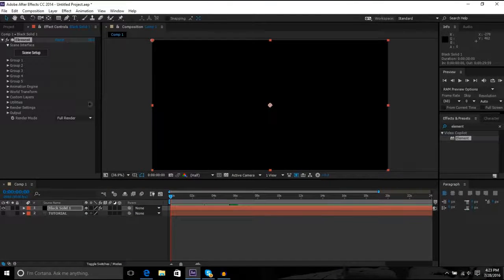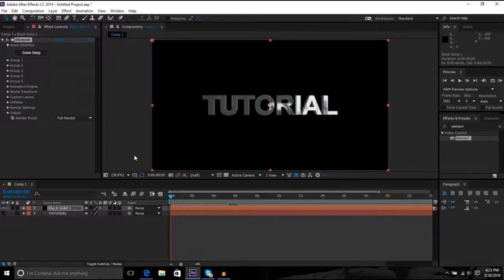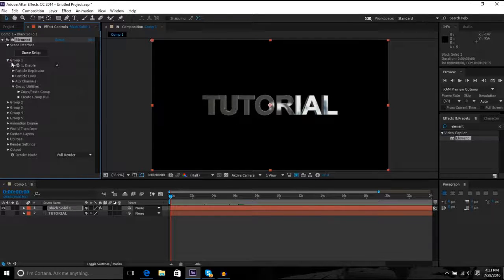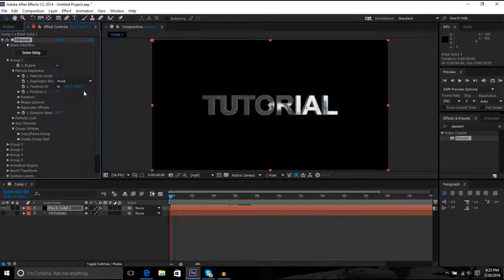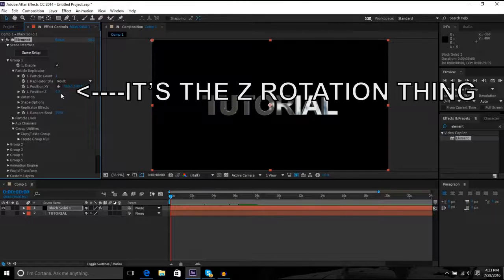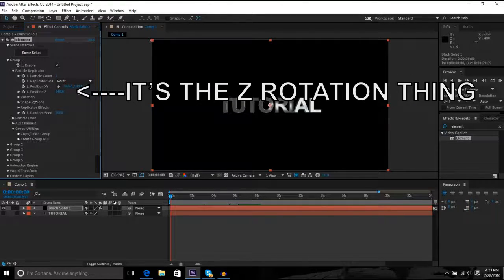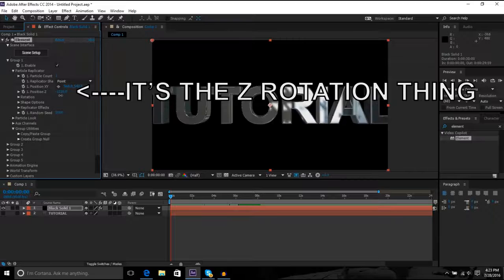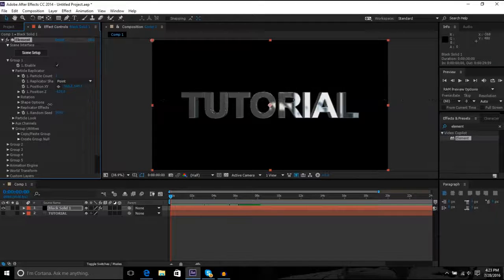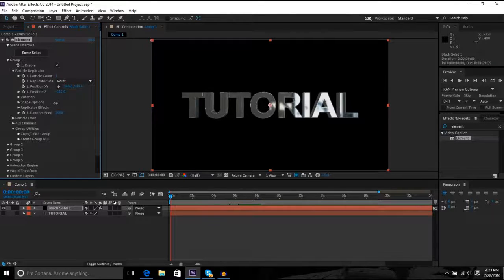If you don't see it, go click group one, click particle replicator or whatever it is, and then it's either, yeah, it's this. Like you might have to drag it out or in to see your text.